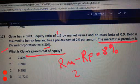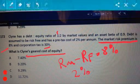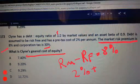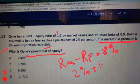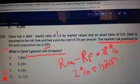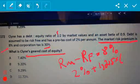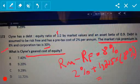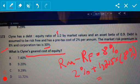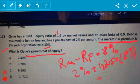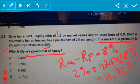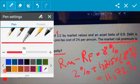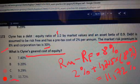So in our question, it's 2% plus the geared beta of 1.215 multiplied by the market risk premium of 8%, and the number adds up to 11.72%. The correct answer in this question is D.